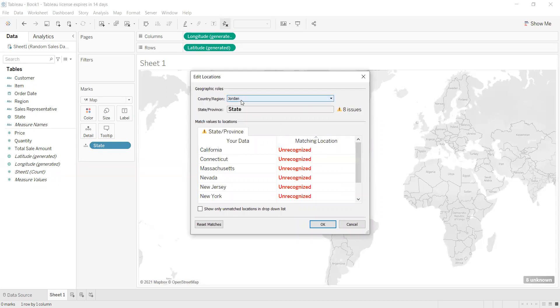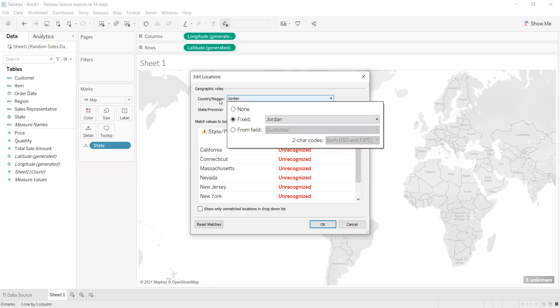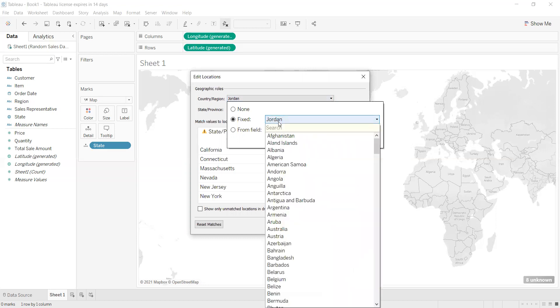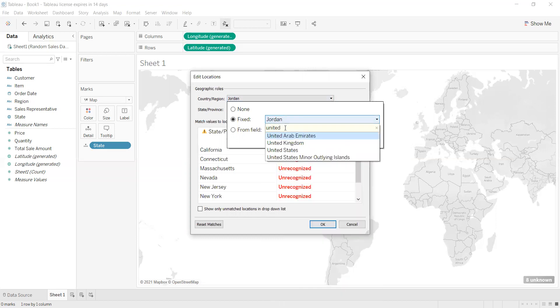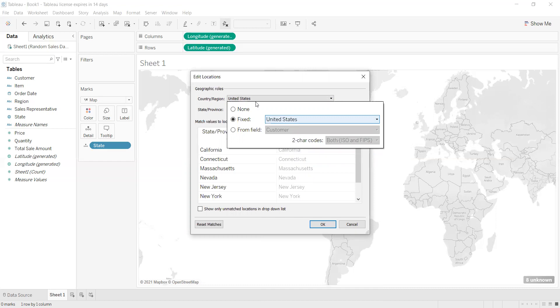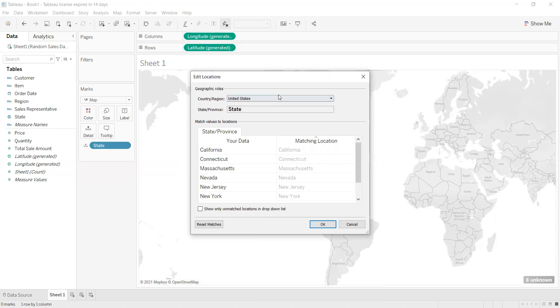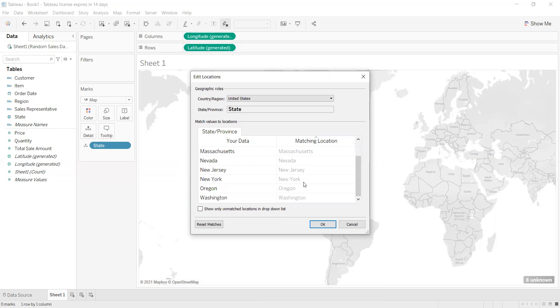So I will press here and I will change it to United States. If it's another region or place, you need to do that as well. After that, there is a matching location in Tableau. California—there's a matching. All the data I have is matching.